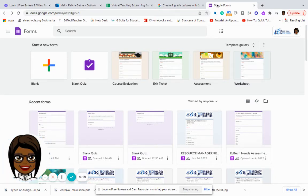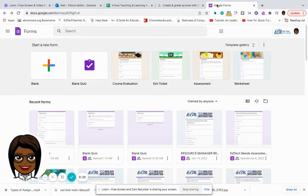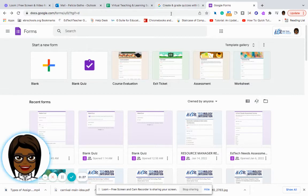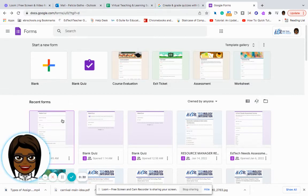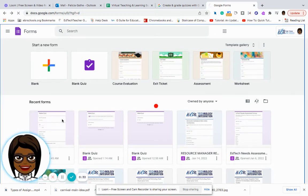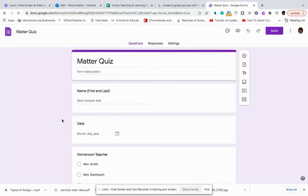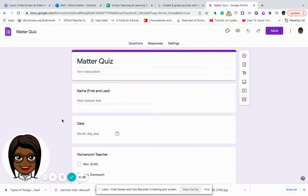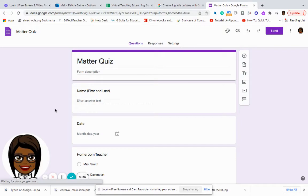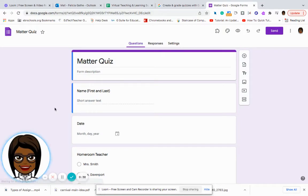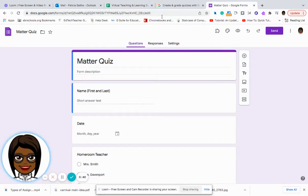And today I am going to share with you how to change a Google form into a quiz. So the first thing that I want to do is I want to select the Google form that I want to look at. Once I have selected my form, I already titled it Matter Quiz.